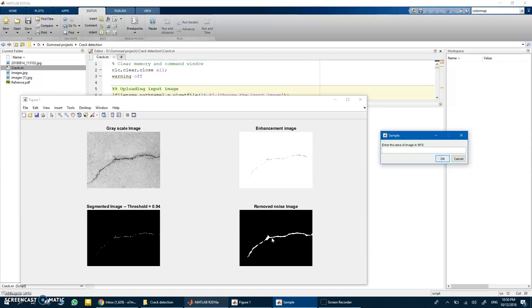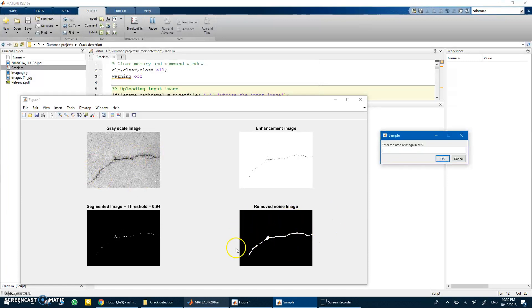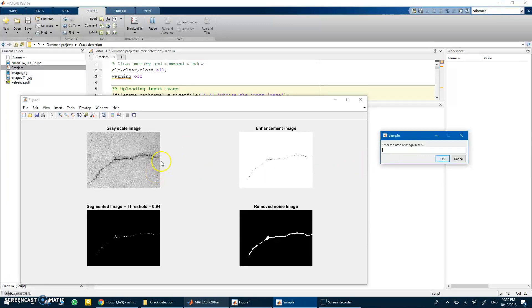So it's very interesting guys for you to see. And at the end you can see you can get the final segmented binary image to detect the crack.